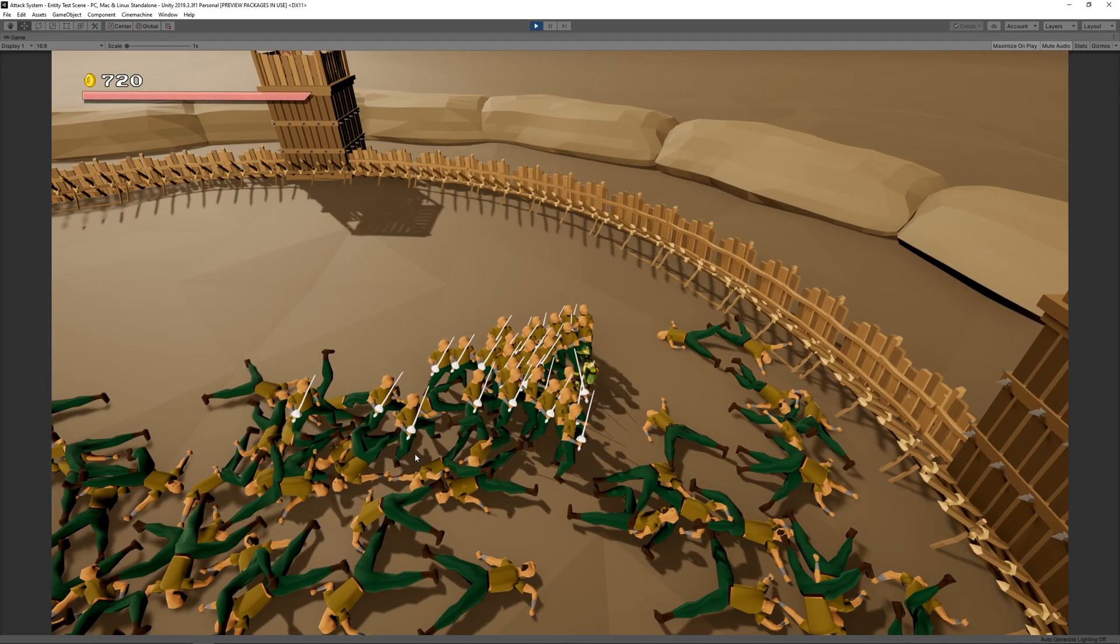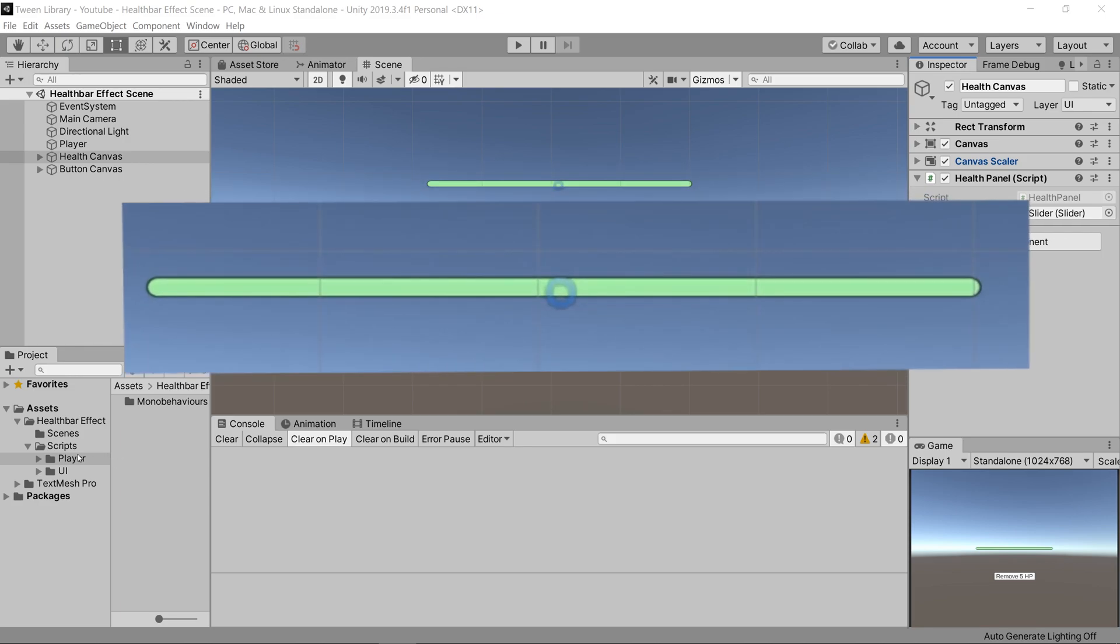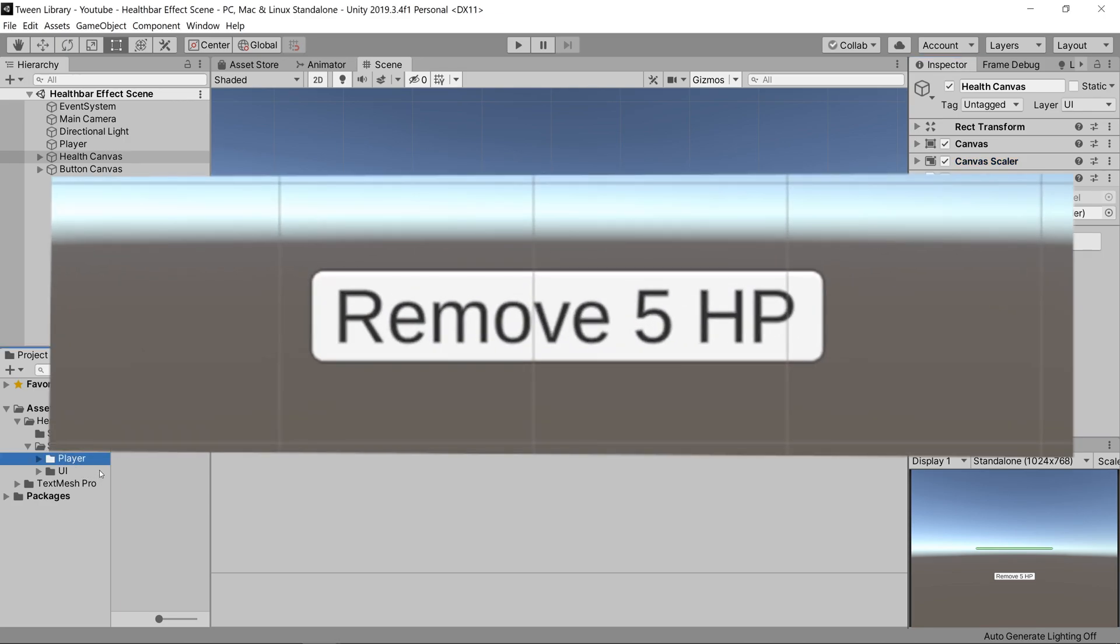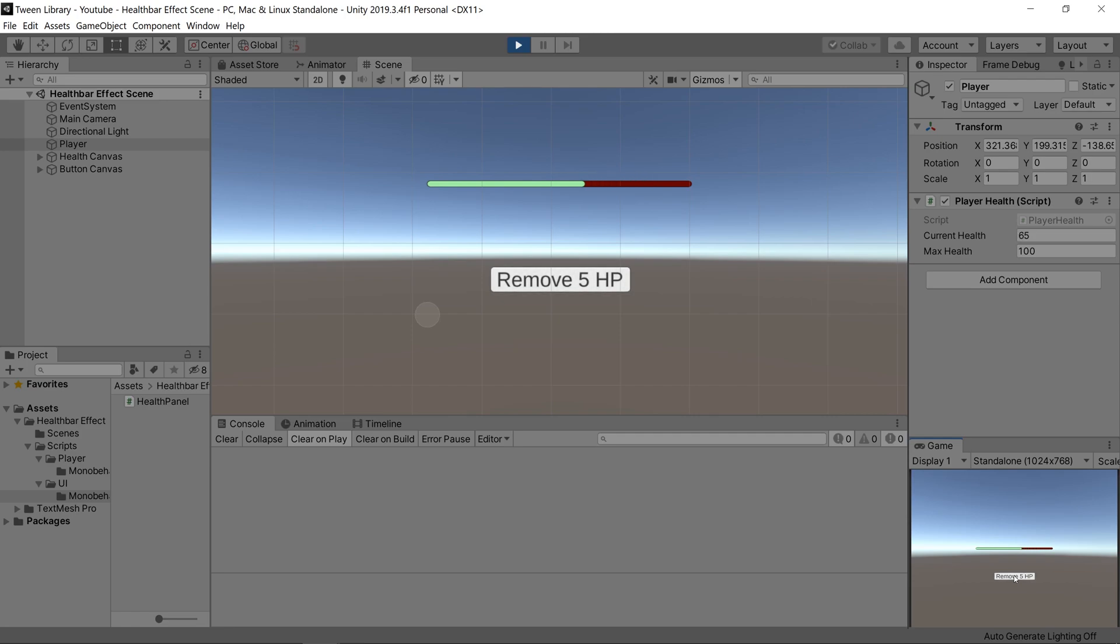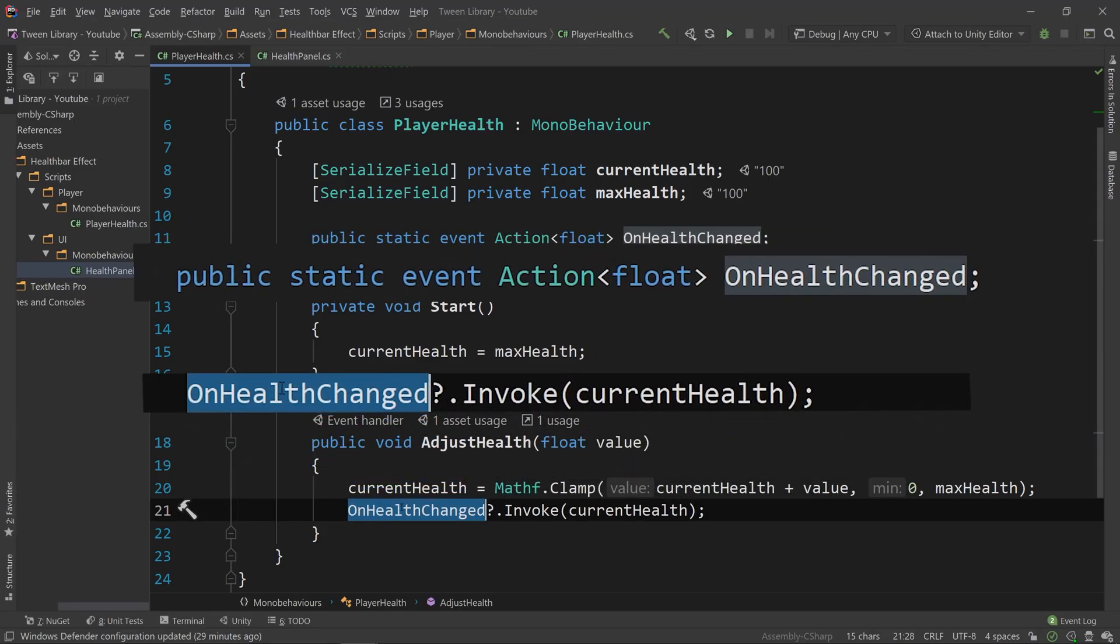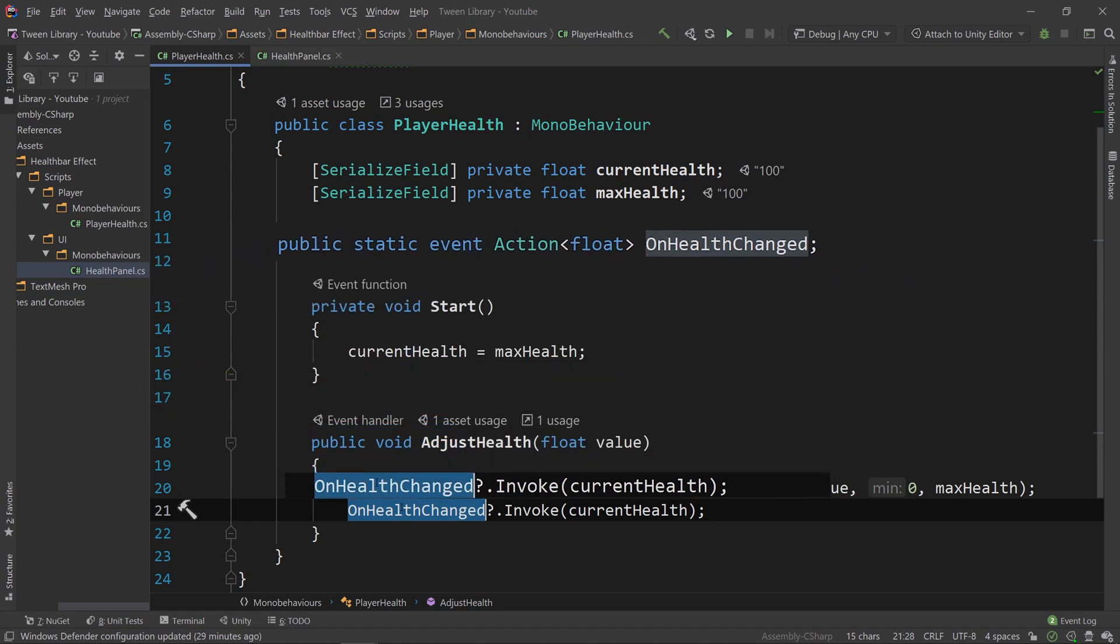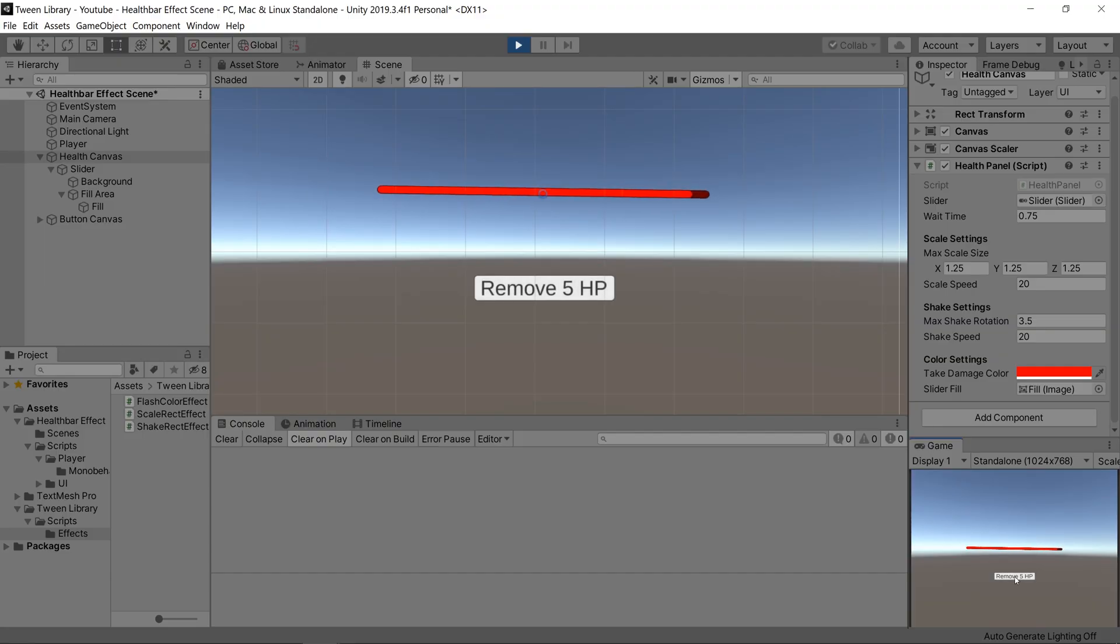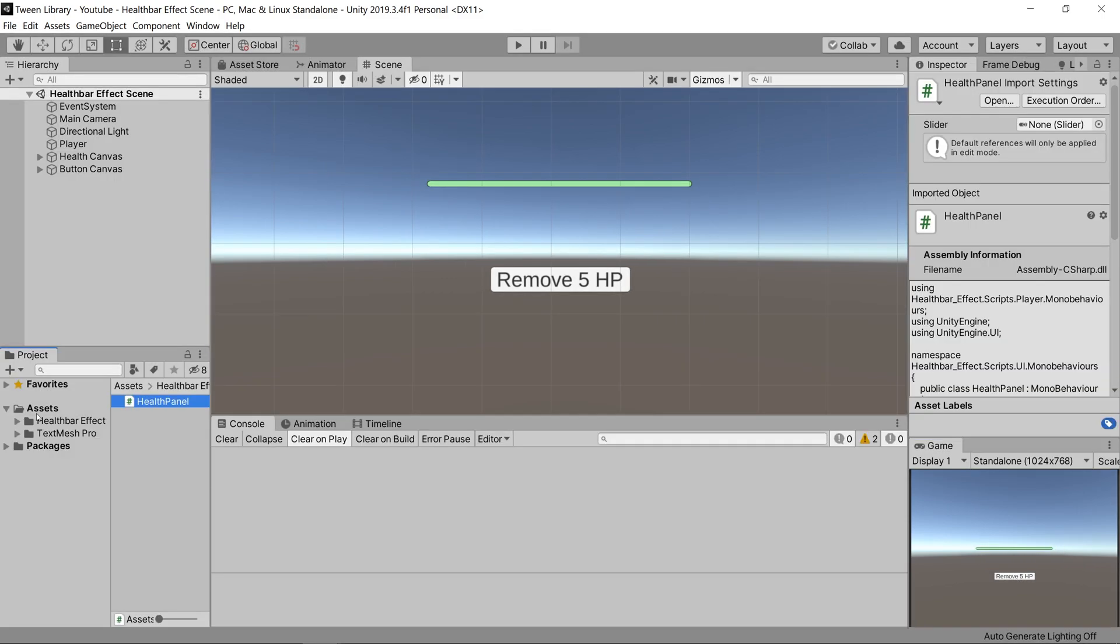Going into Unity, you'll see I already have a scene set up with a health bar and a button. When you click the button, it removes 5 HP from the player, which fires an event on the player, letting all classes registered to it know that the health has been changed. Now what we want to do is add effects to our health bar that play every time we take damage.